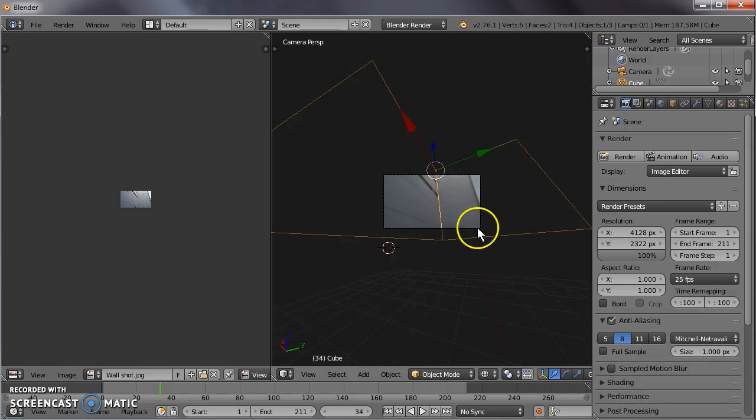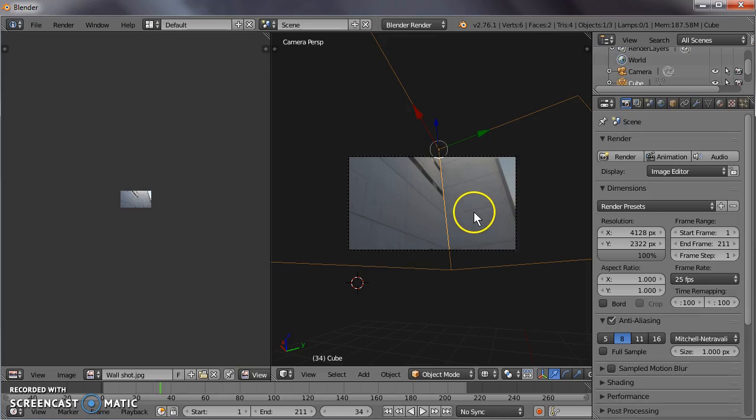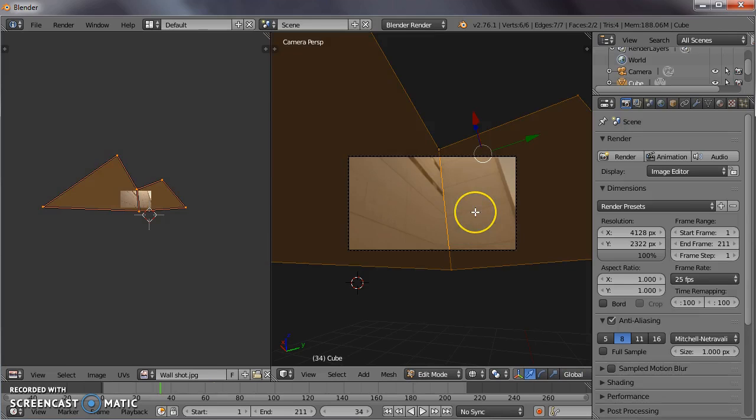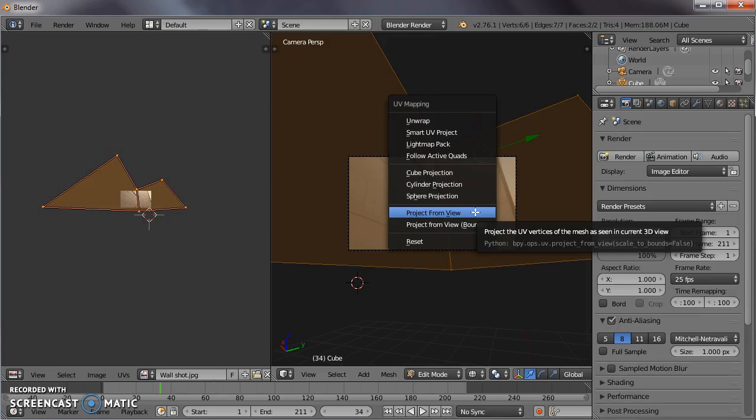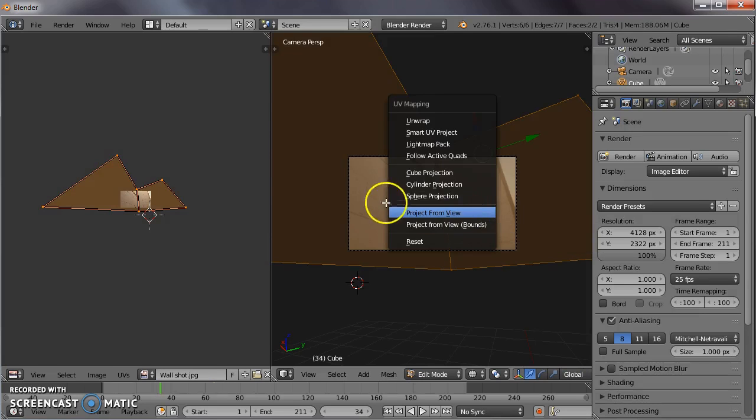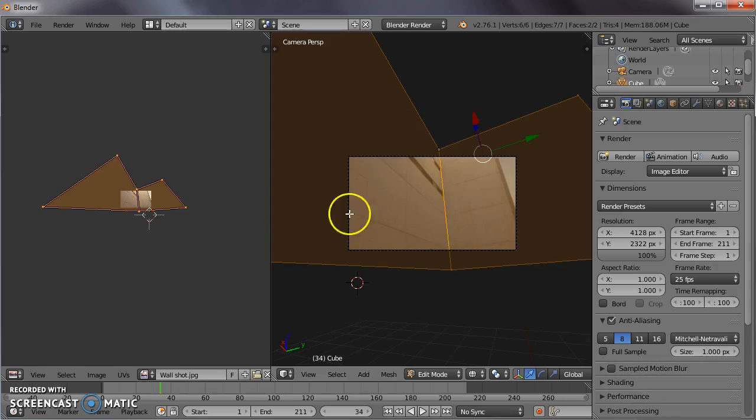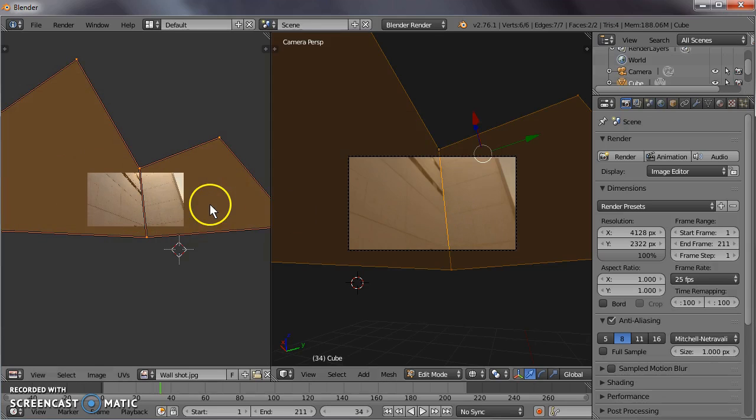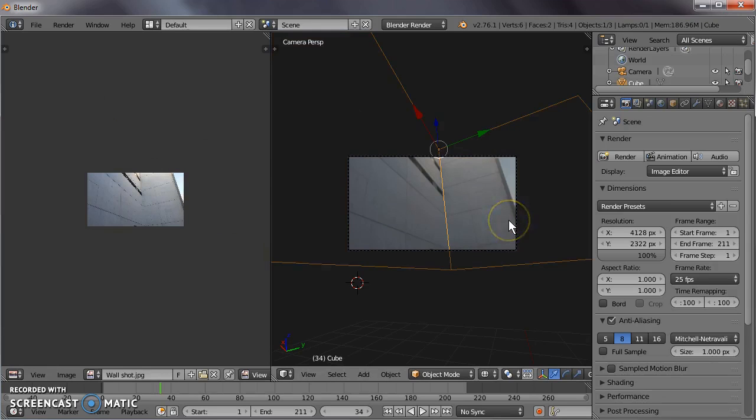Let's just put that back where it was. Go to zero for the camera project. Tab to edit mode. U for unwrap, project from view. And we'll get our correctly unwrapped image. Now we're not actually looking at the material yet.